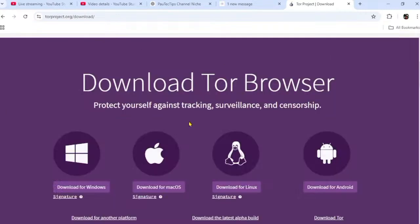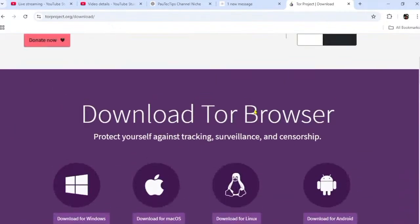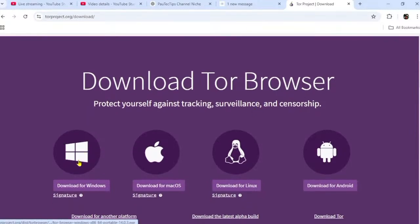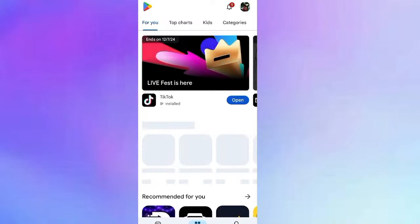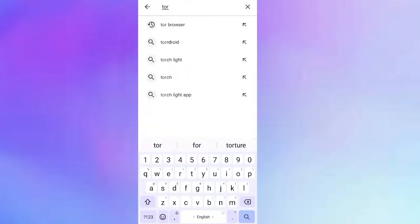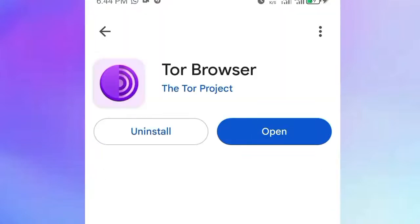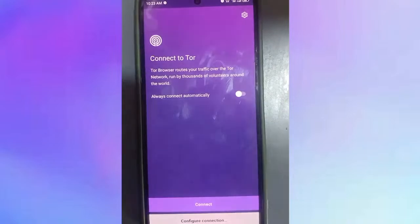The Tor Project is available for Windows, Linux, macOS, and Android. Download it for your preferred device and follow the instructions to install it. For Windows, click on the Windows download. I'm going to install the Android app — I'll go to the Play Store, search for Tor Browser, and since I already have it installed, I'll click Open.